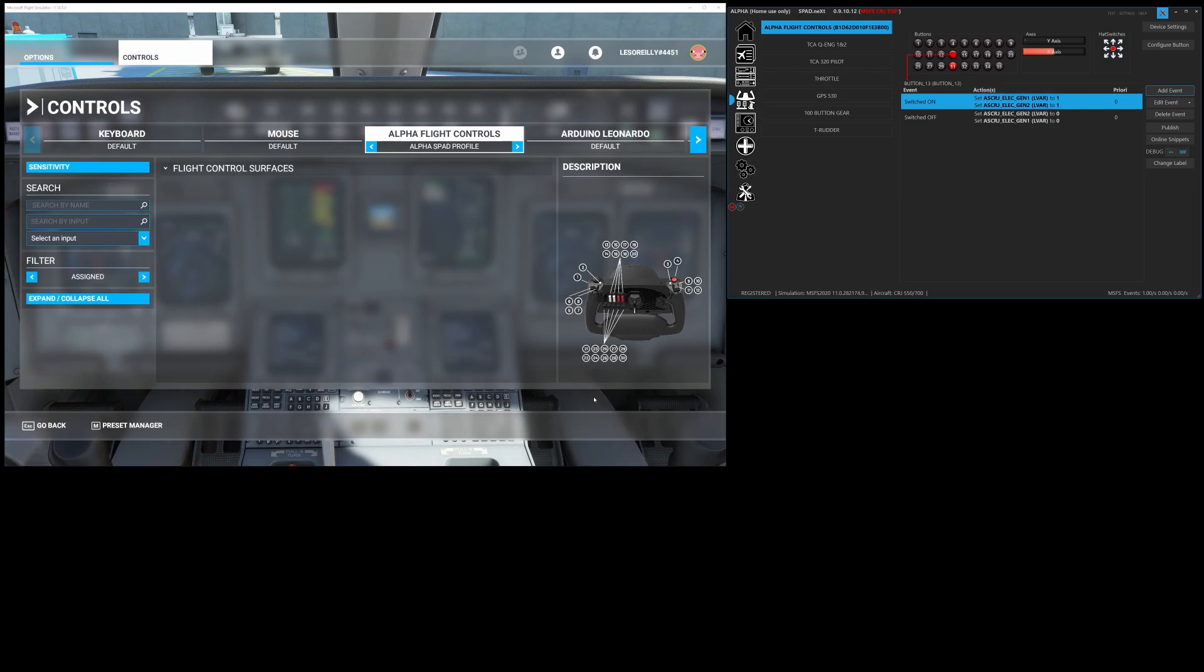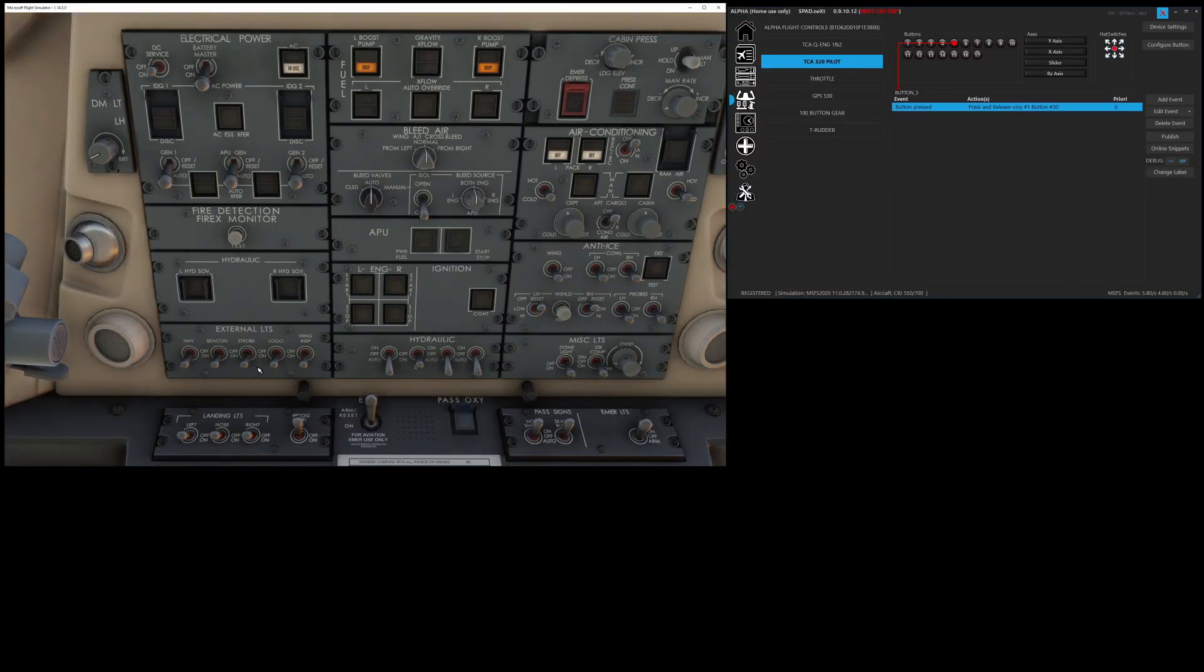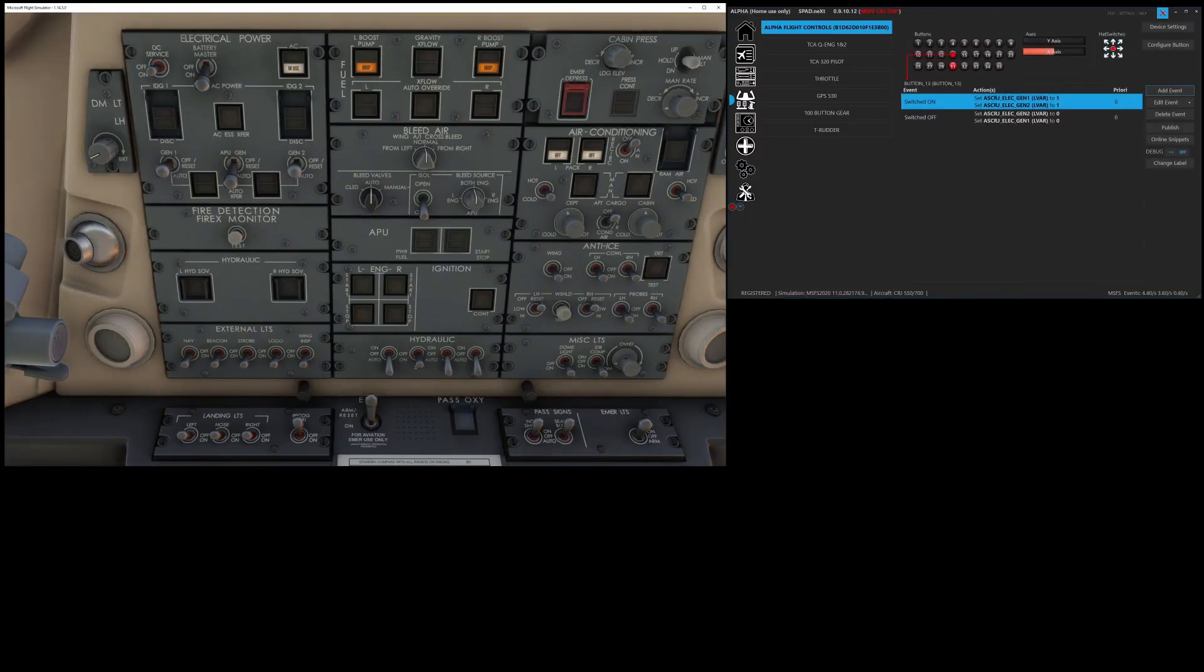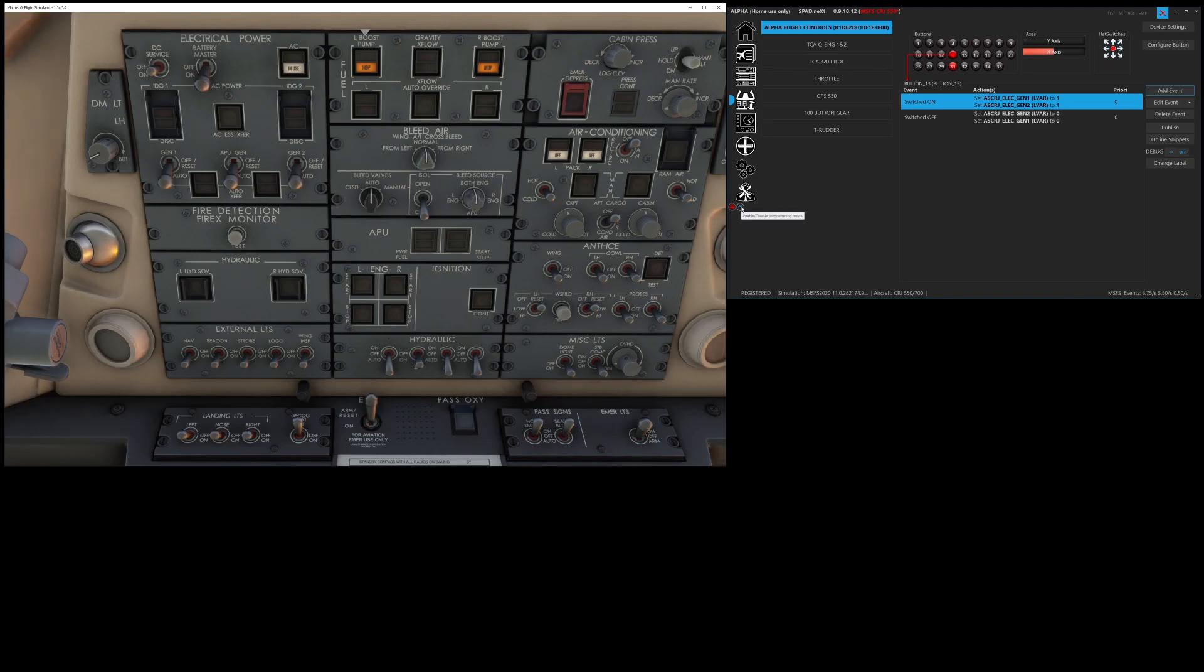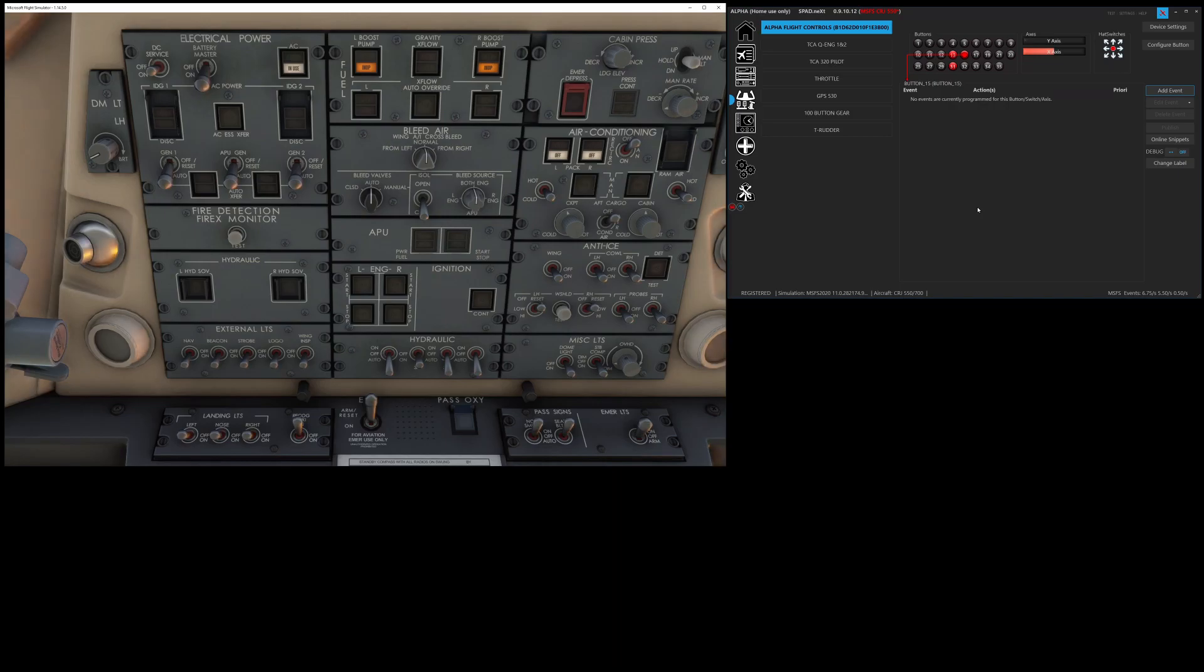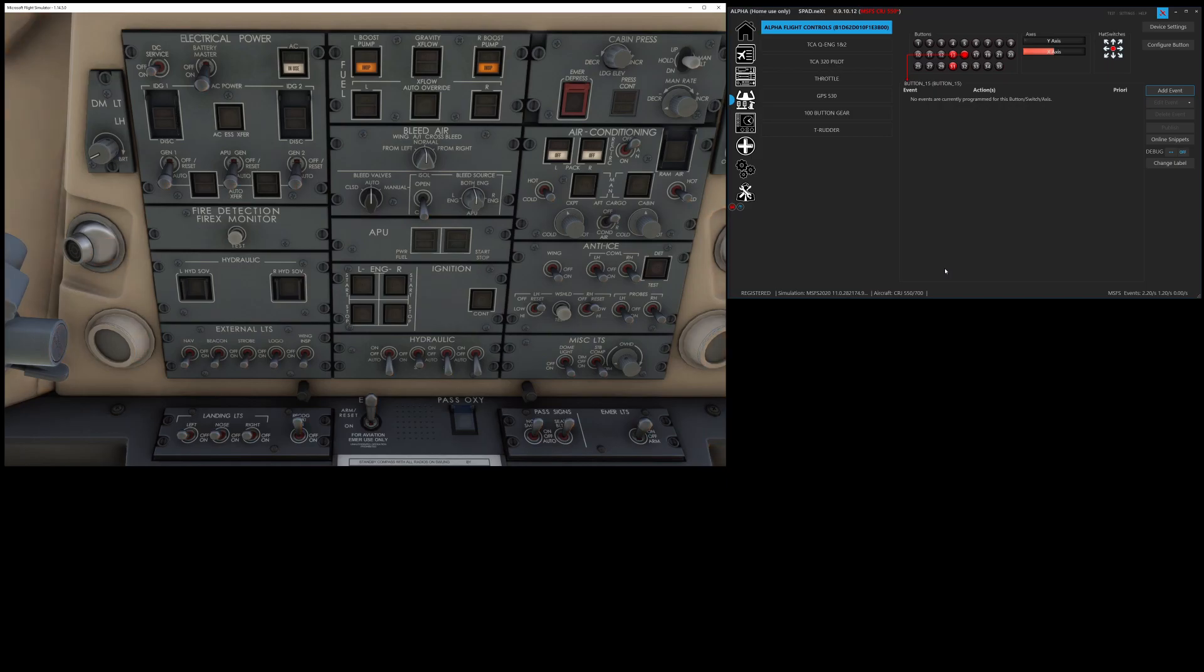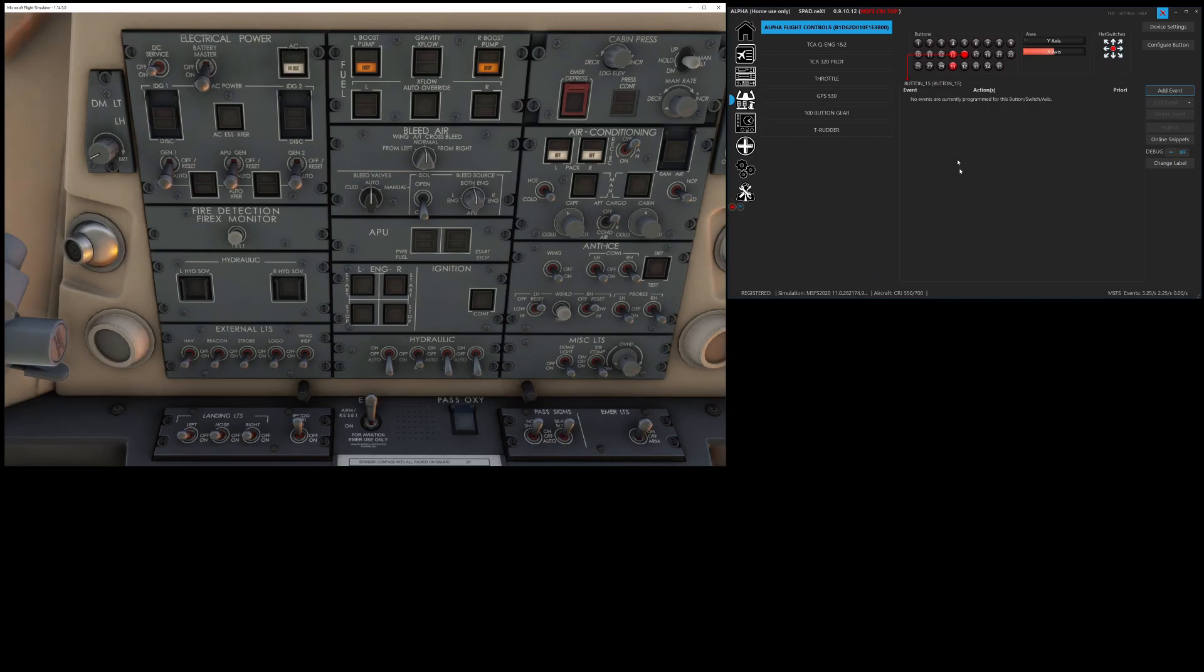So there my generators went off, there my generators go on and as you can see the lego block is great because whatever we press it jumps to that switch and changes the focus for us. That pretty much sums up how to set up your honeycomb alpha yolk to configure it with spad.next or Microsoft Flight Sim. I hope this video was useful, if you have any questions hit me up in the spadnext discord, okay talk to you guys later.